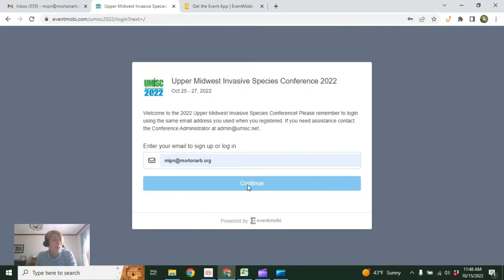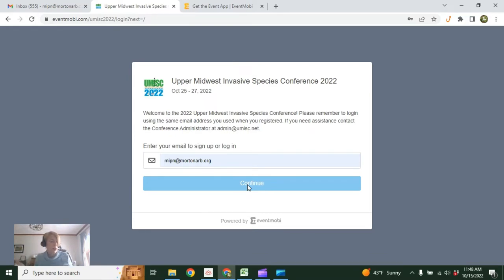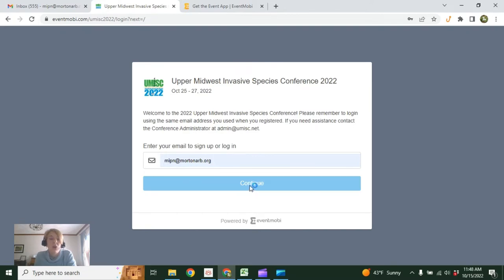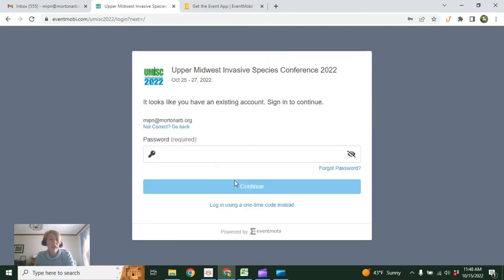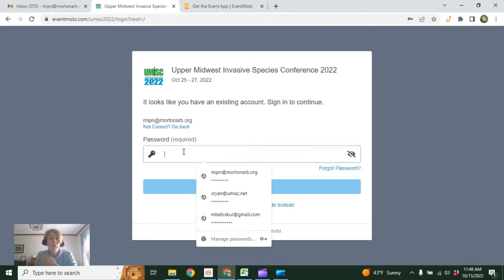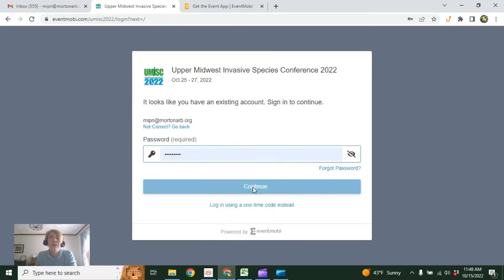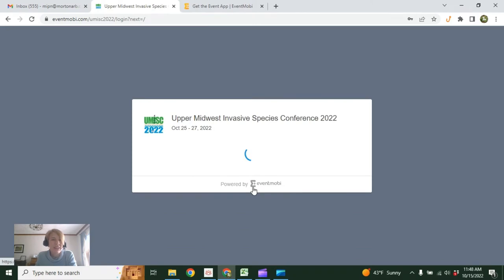If you have multiple emails like I do and the first one doesn't work, try the other one. If you still can't log in, please get in touch with me. You can either use this address, mipin@mortonarb.org, or you can use my UMISC email, which is admin@umisc.net.